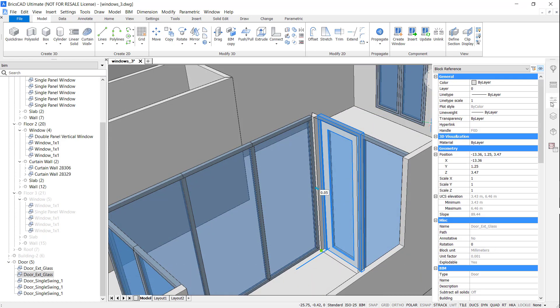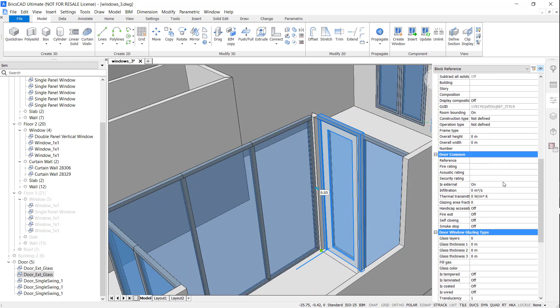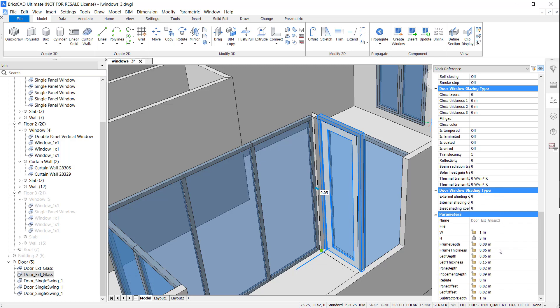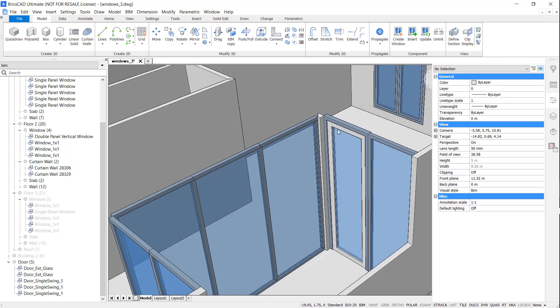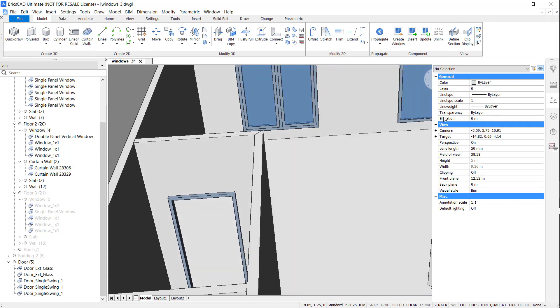Notice that the frame doesn't really match the window. The good news is, all of our components are parametric. Simply enter the properties panel, and change the desired dimensions.